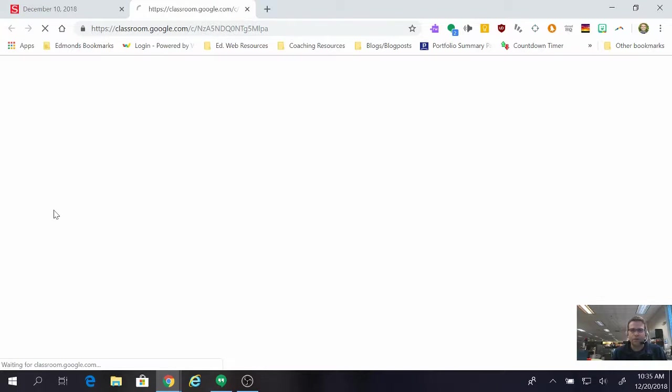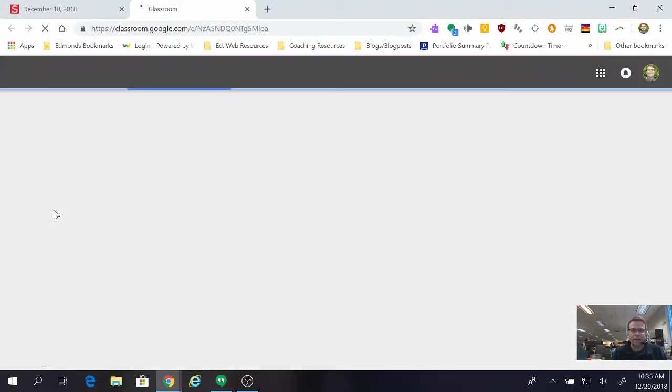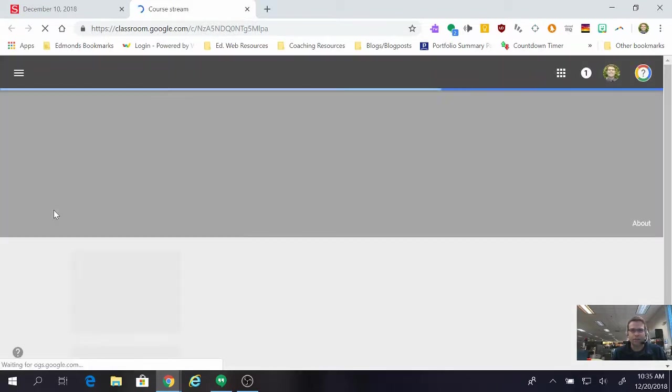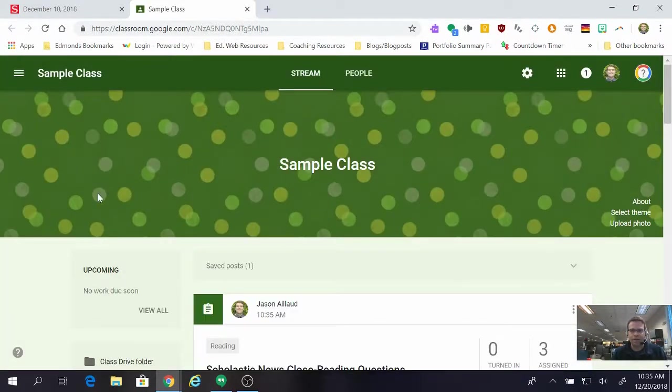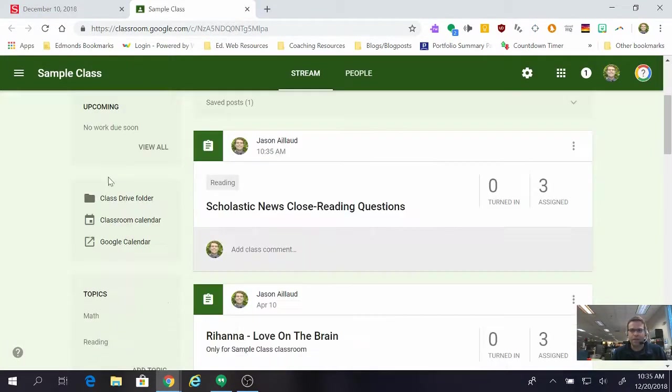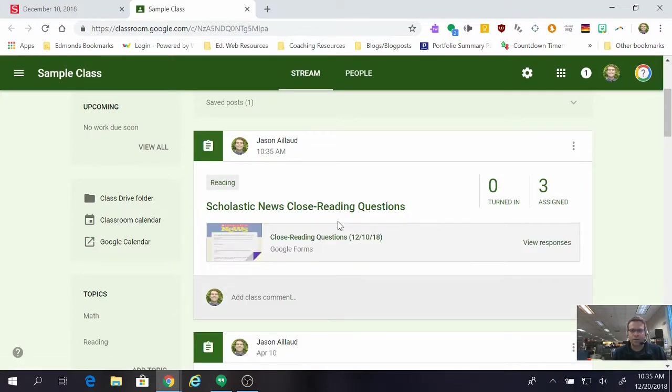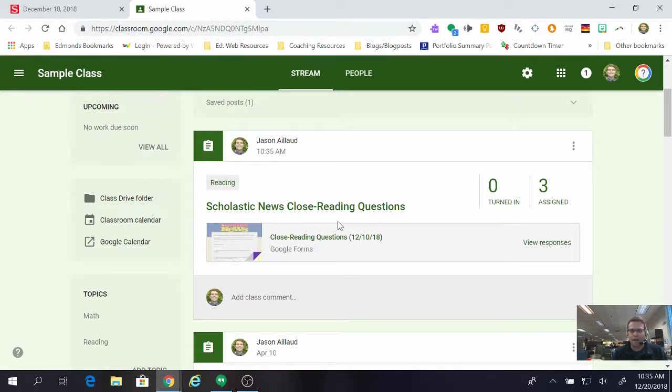If I want to view it I can by clicking view down there just to make sure and you can see that in my sample class Scholastic News close reading questions are right there. When the kids log in they'll be able to see that under the reading topic and we'll be off and running with that quiz.